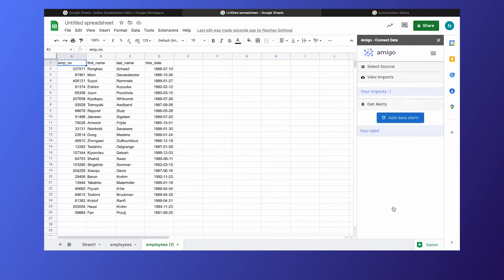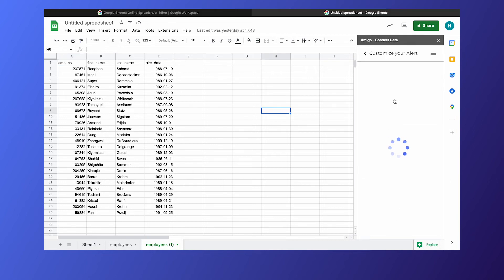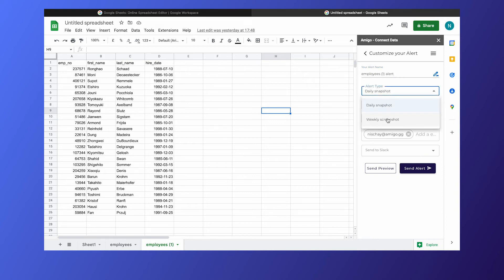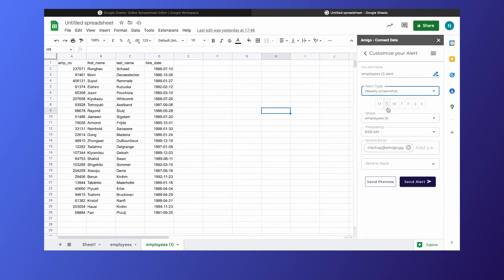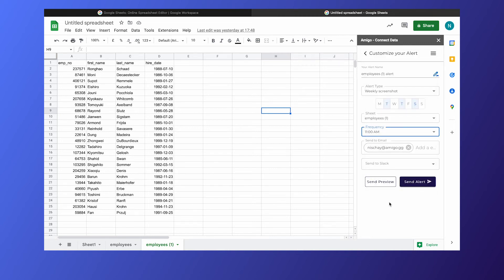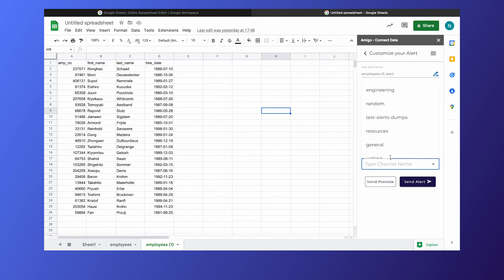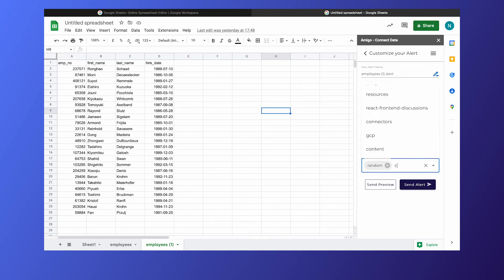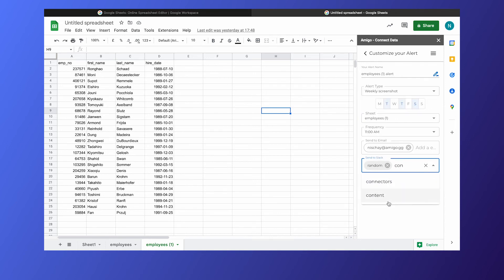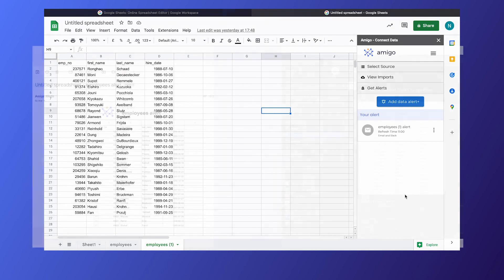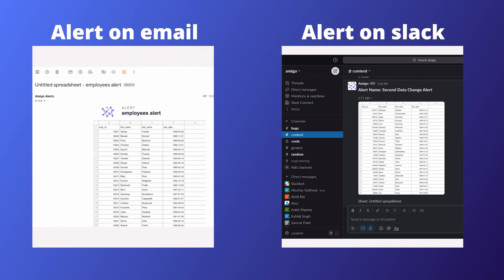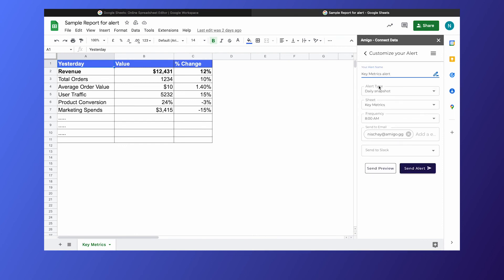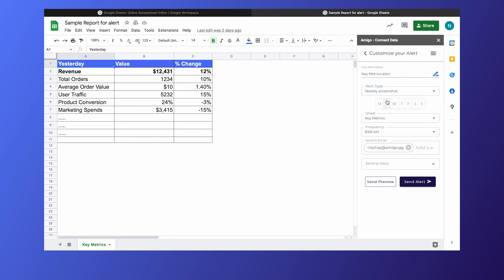Lastly, you may wish to be notified on your email or Slack through data alerts. You can even choose which Slack channels you want to send the alerts to. You can also create these alerts on any pre-existing report you already have in Google Sheets.